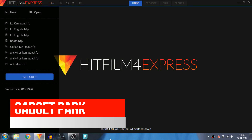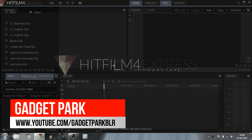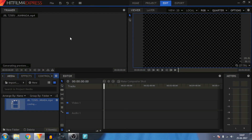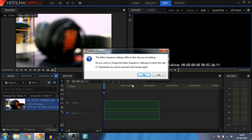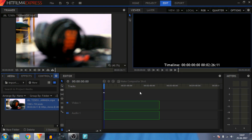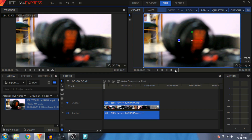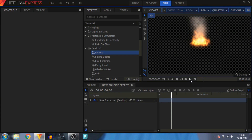Hey guys, this is Kirtan Bhart from Gadgetpark and my video editor of choice is HitFilm 4 Express. There are four major reasons. Number one — it's free; you just need to share their product on social media. Number two — it has all the features required for major video editing work. You can tweak everything to get the best output. It completely fulfills my requirements and it's very, very powerful.